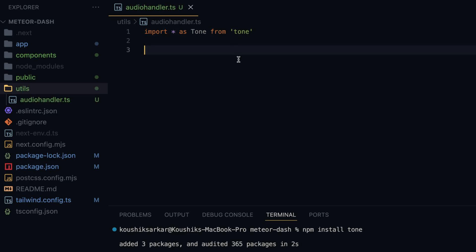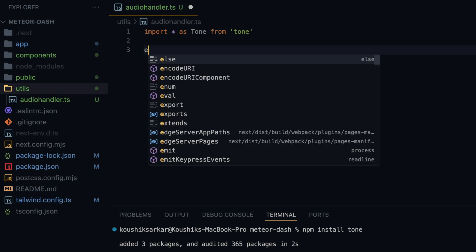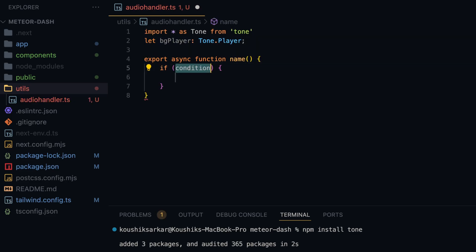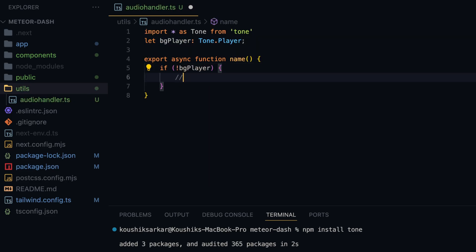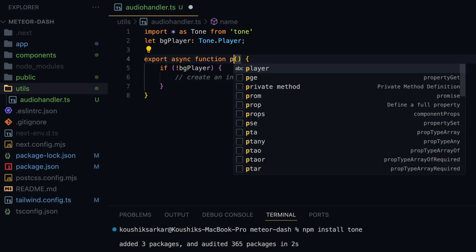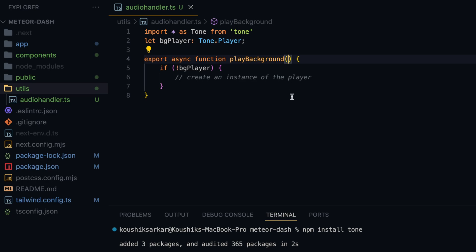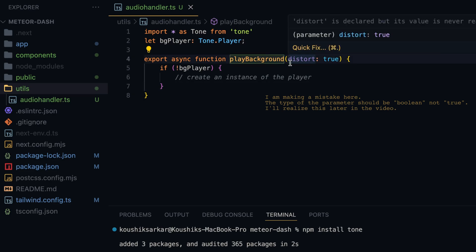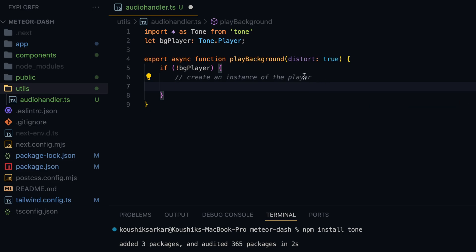I'm going to export two functions from this file — one for the background and another for the sound effect. I'll write export async function — it is async because we'll be checking if the player exists, and if not we'll be asynchronously creating an instance of the player. I'll declare let backgroundPlayer of type Tone.Player. This function is named playBackground and it takes a boolean parameter for whether to distort the audio or not — distort true when hands are not detected, distort false when hands are on screen.